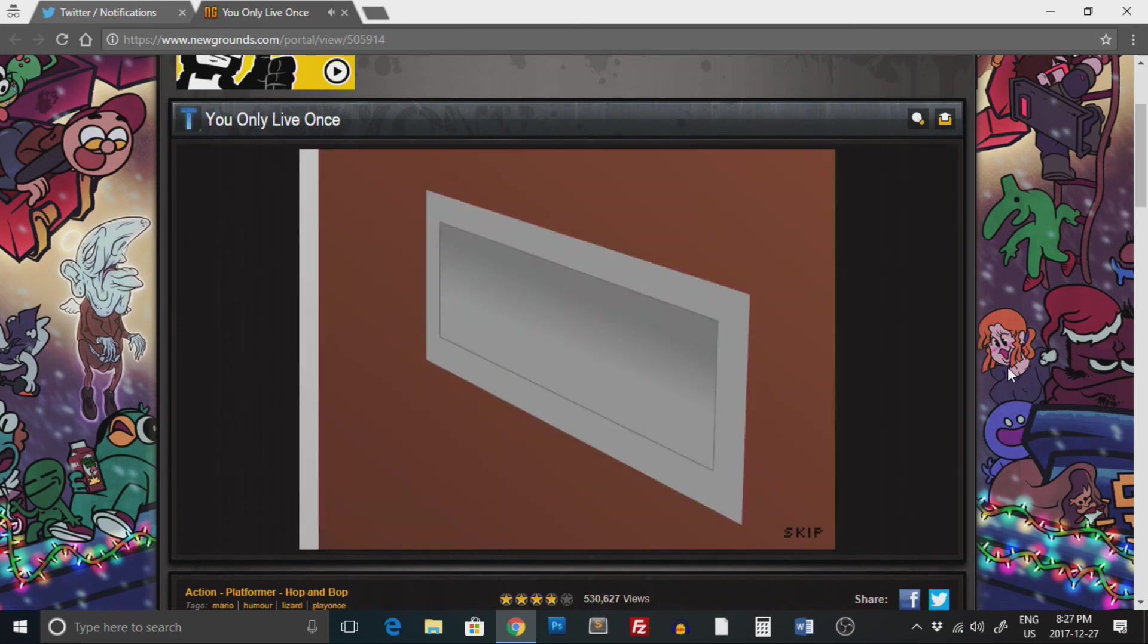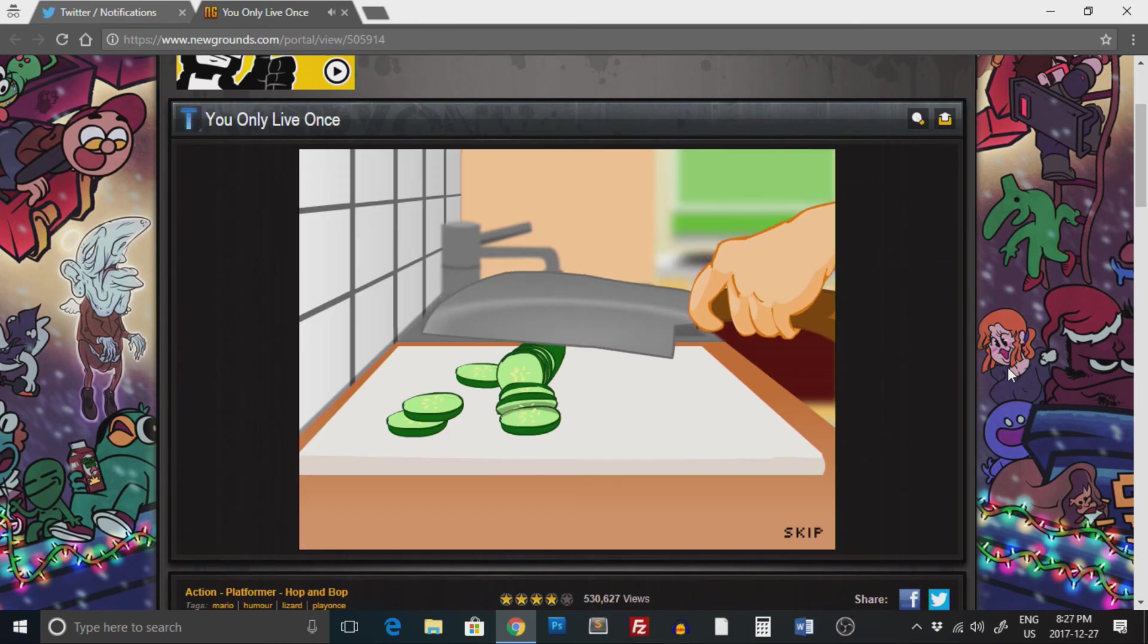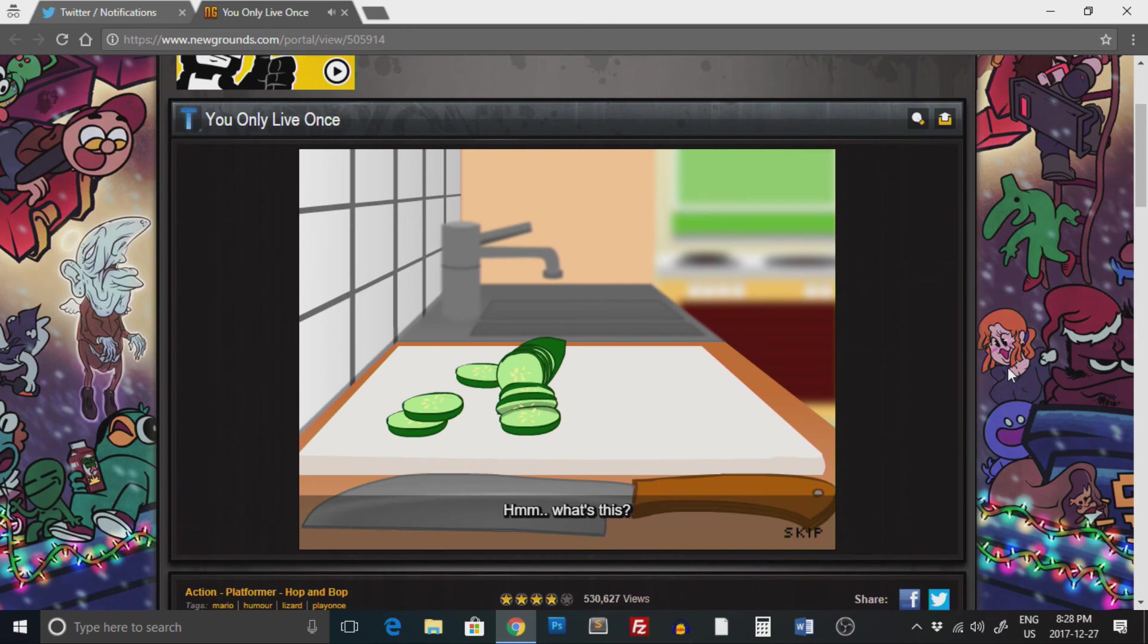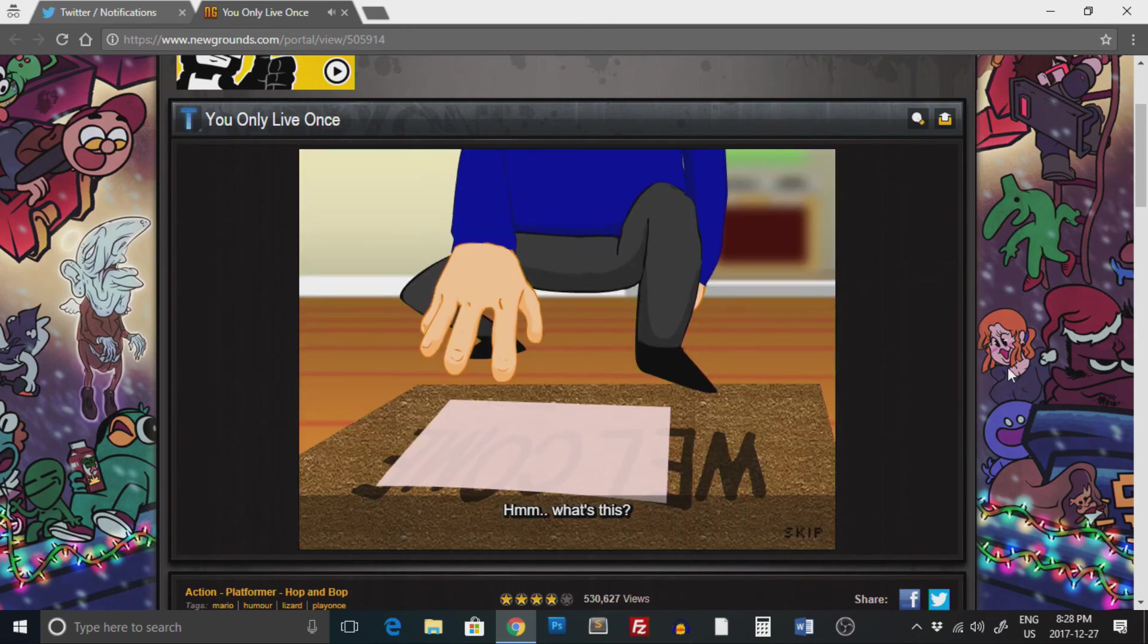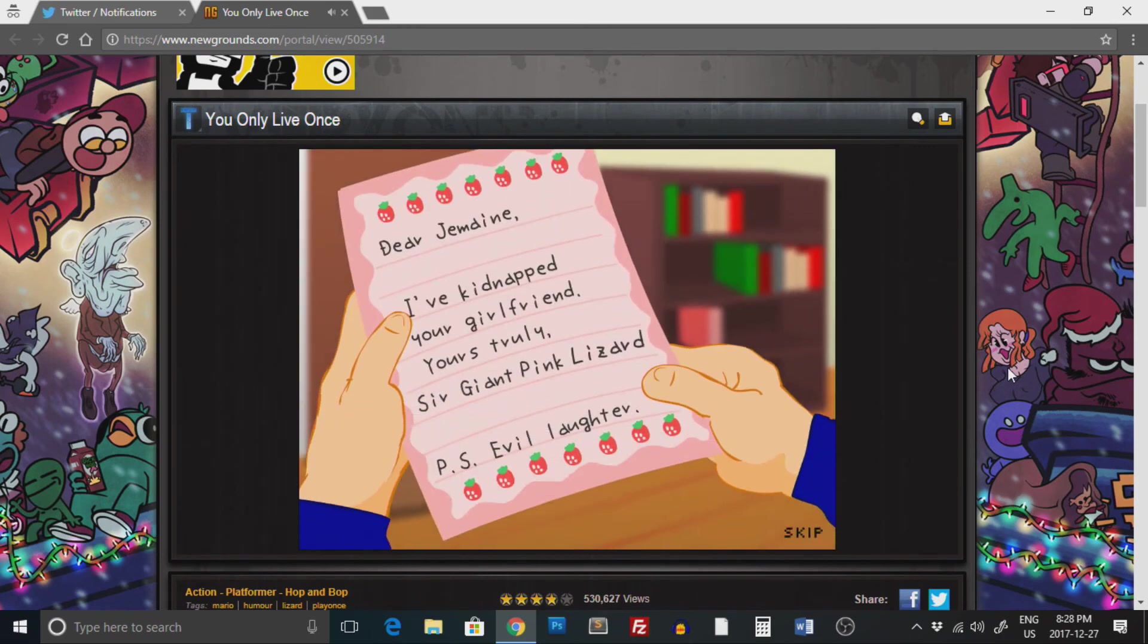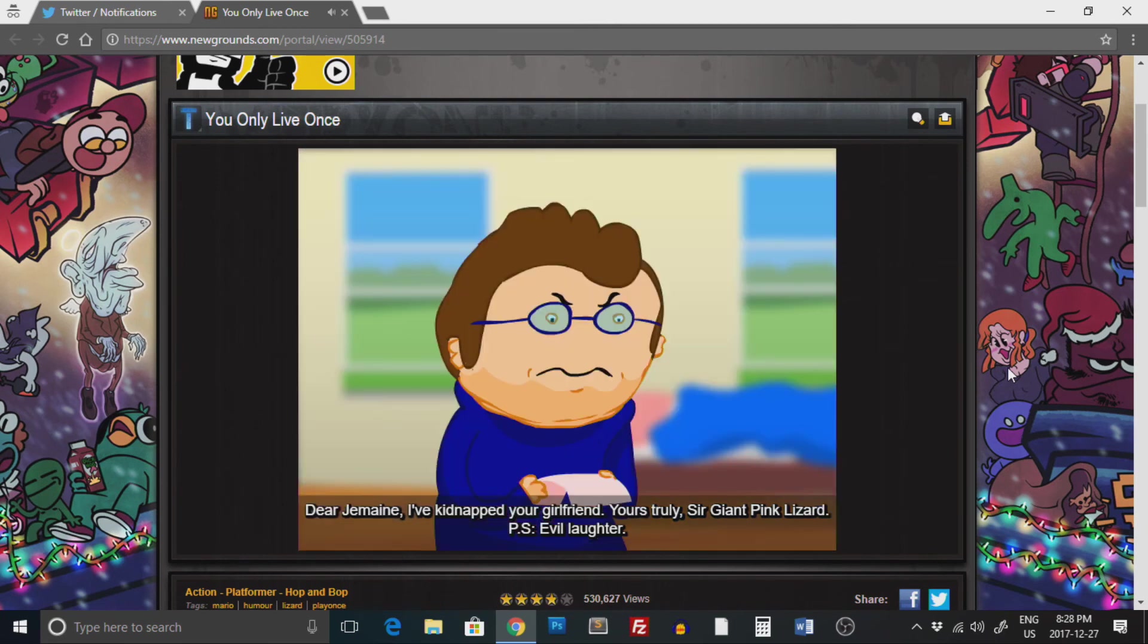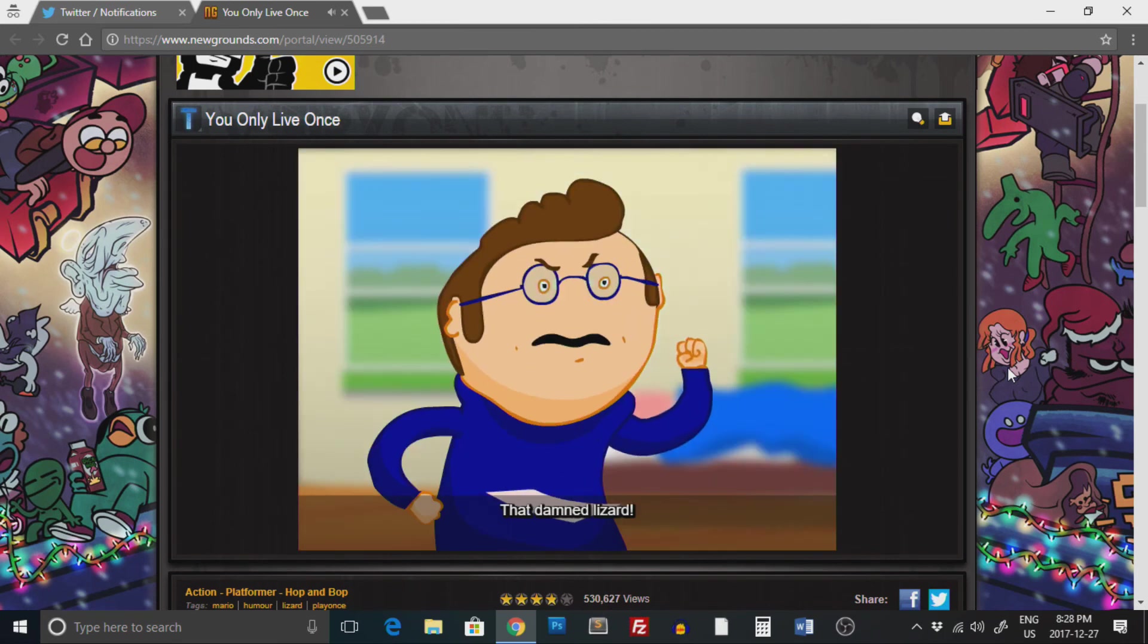Okay, we got some mail. Is it that sweet new Amazon package? What's this? No, it is not. Dear Jermaine, I've kidnapped your girlfriend. Yours truly, Sir Giant Pig Lizard. P.S. Moo-ho-ho-ho. Stupid old lizard.